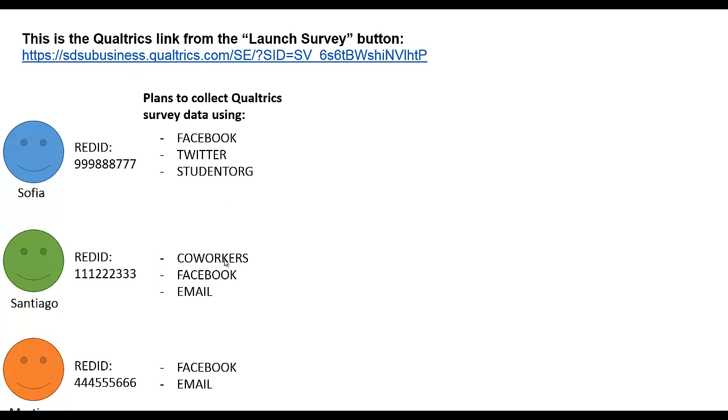Santiago plans on using coworkers, Facebook, and email. And Martina plans on using Facebook and email. Of course there could be many other possible channels as well, but in this case we have these examples.